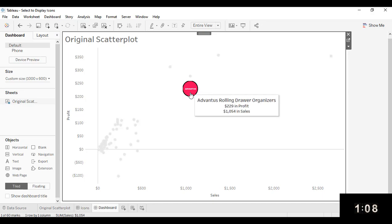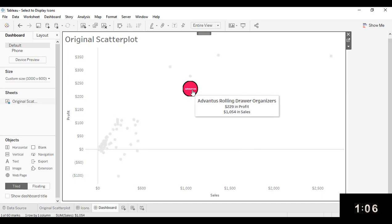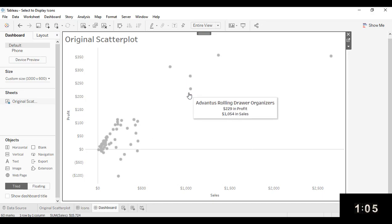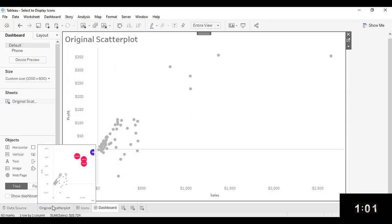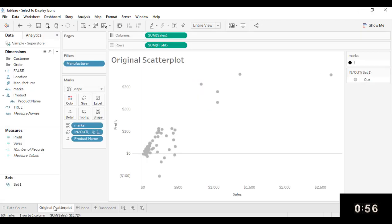Except now that I'm doing this, I see there's a lot of dimming for the other marks. So how do we get rid of that? We're going to actually create two fields called true and false first and then we're going to incorporate those into our dashboard actions. So let's go back to our original scatter plot.